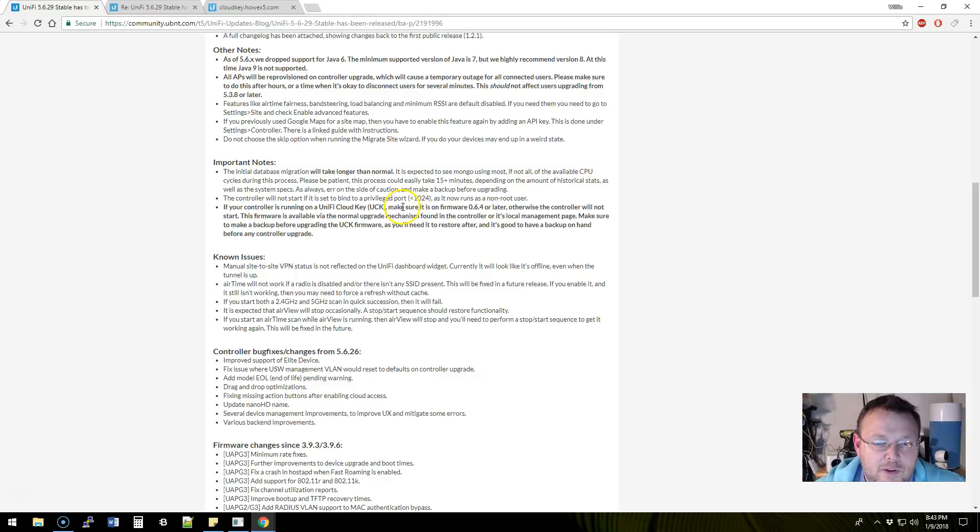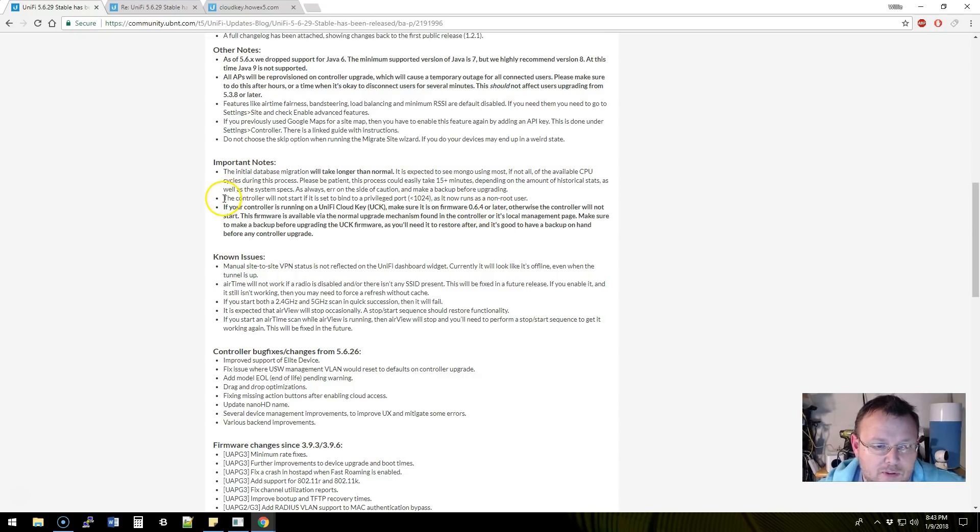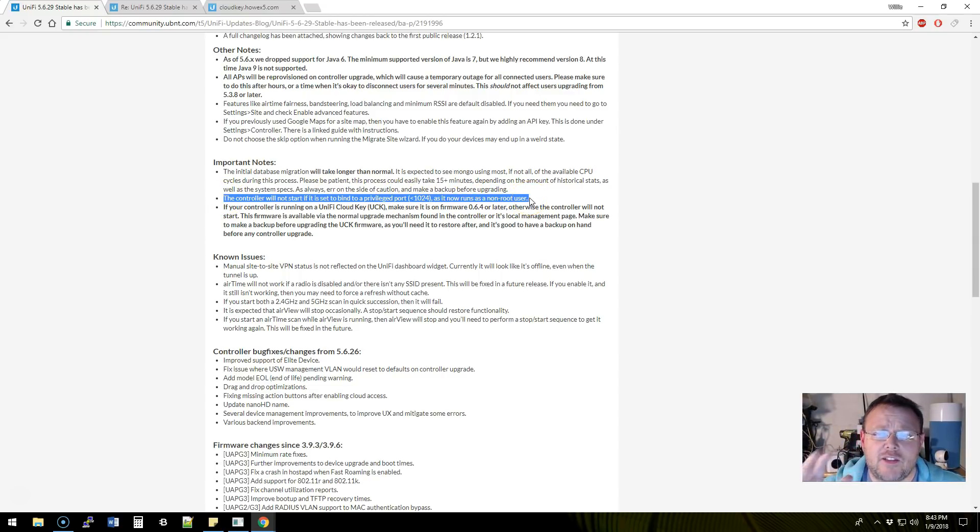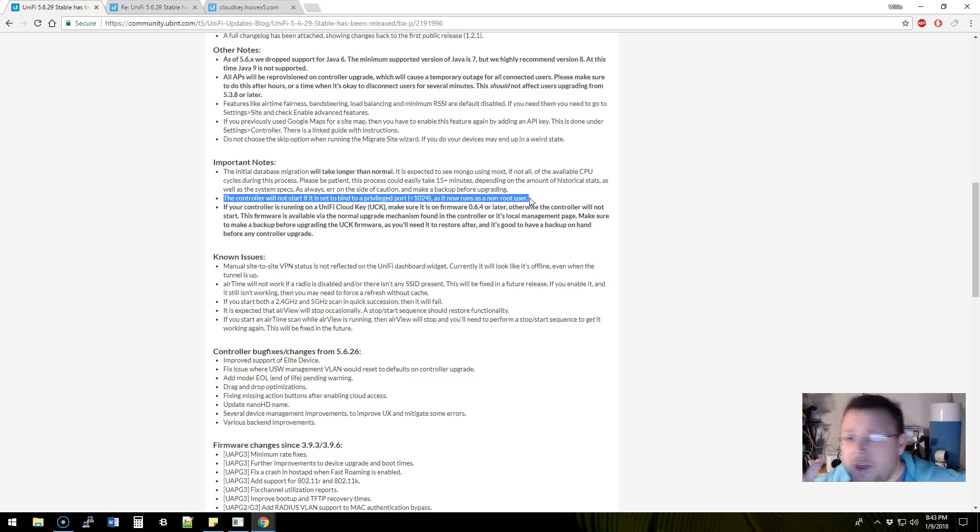You must be running 0.6.4 cloud key or later. And also, I believe this has gone into effect before, but this is something that's very important. It has tripped up people in the past.